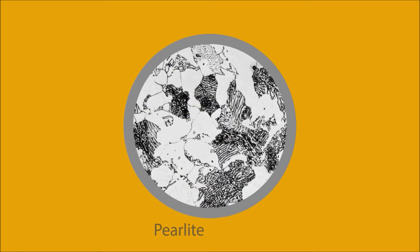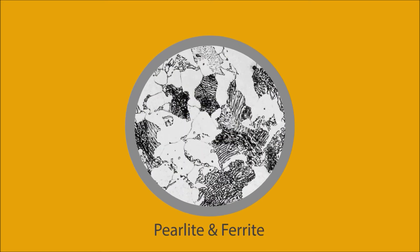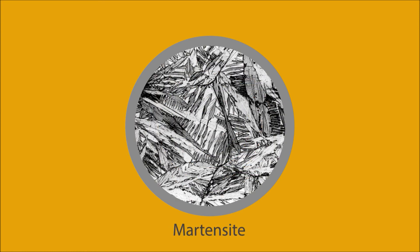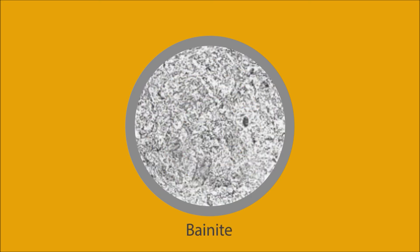The structure of a steel can be pearlite with ferrite or cementite, which is the softer structure; martensite, which is the harder structure; and bainite, which is in between.